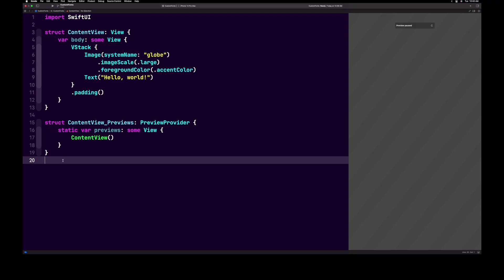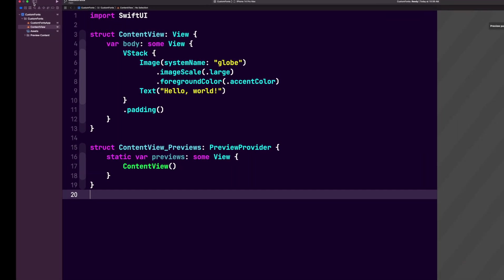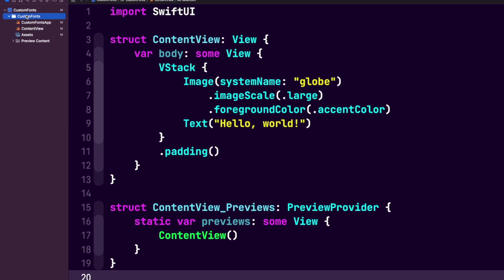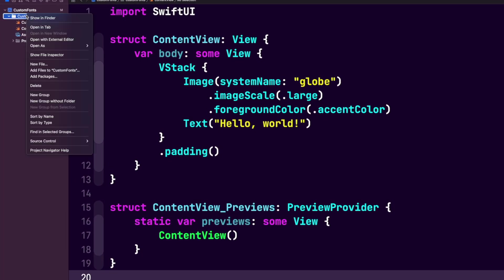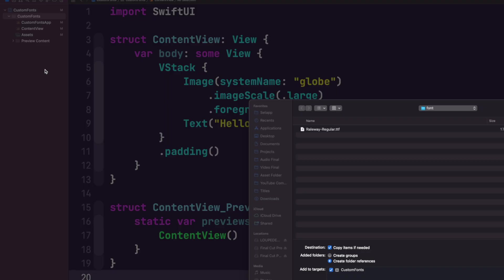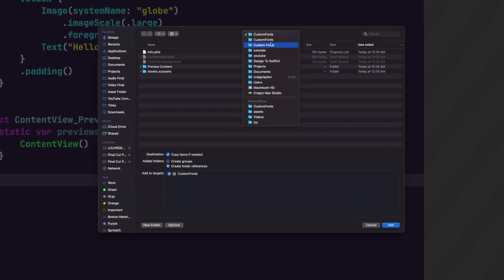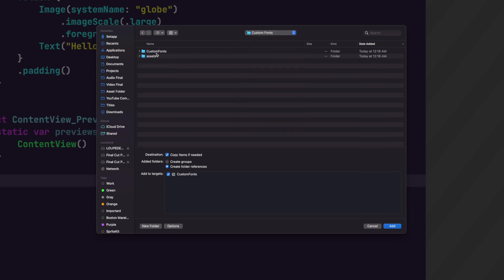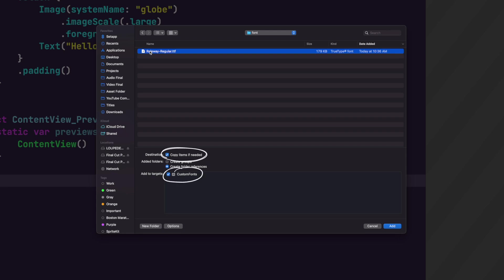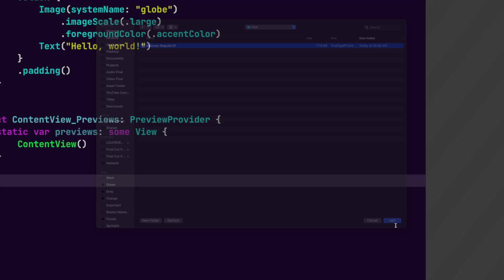The first thing we need to do is open up the navigation panel and right-click on the project folder and select Add Files To. Now we want to navigate to the folder where you have your fonts saved. Once you have the folder open, select the font. Before clicking Add, make sure that Copy Items If Needed is checked and Add to Targets is also checked. Now let's click Add.